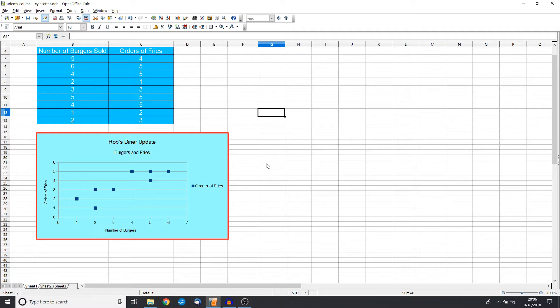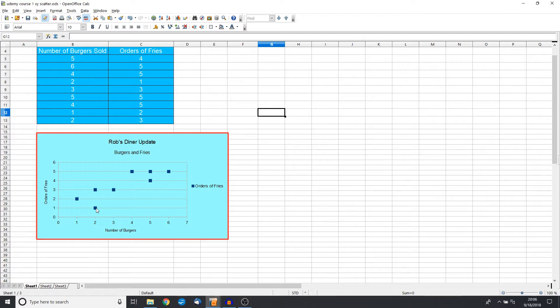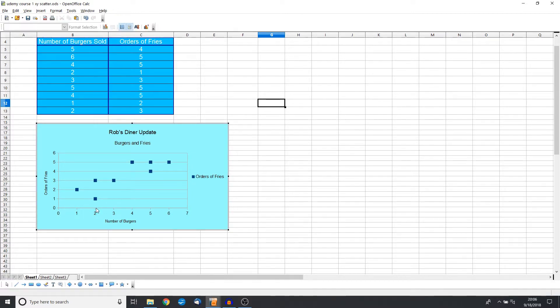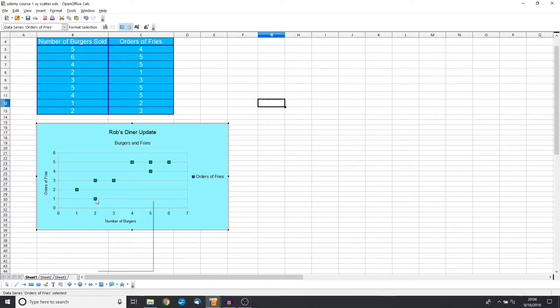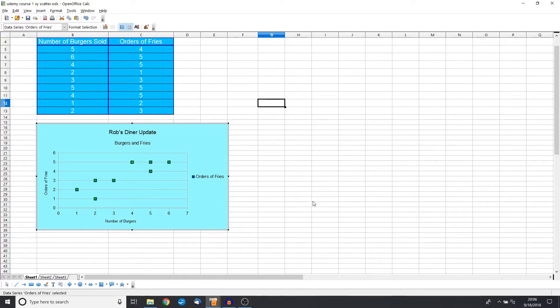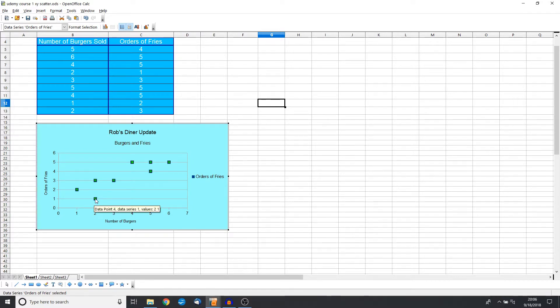So we have our basic chart here. Let's go ahead and do a little bit more advanced. Let's see this low sales here where we have a really low number of orders of fries. So let's go ahead and click on this and we have these data points. But now that we're on the data point, we specifically want to change this specific value, right?